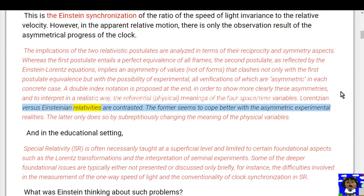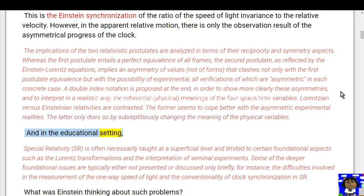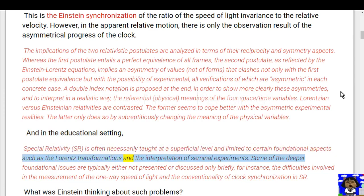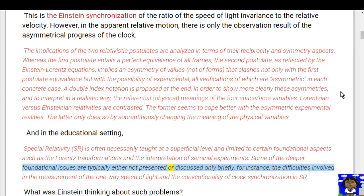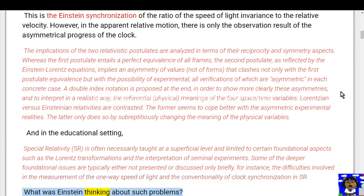Lorentzian versus Einsteinian relativities are contrasted. The former seems to cope better with the asymmetric experimental realities; the latter does so only by surreptitiously changing the meaning of the physical variables. In the educational setting, special relativity is often necessarily taught at a superficial level, limited to certain foundational aspects such as the Lorentz transformations and interpretation of seminal experiments. Some deeper foundational issues are typically not presented or only briefly discussed — for instance, difficulties in measuring the one-way speed of light and the conventionality of clock synchronization in SR. What was Einstein thinking about such problems?